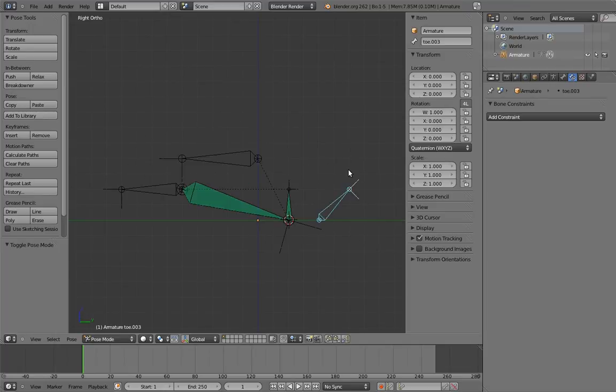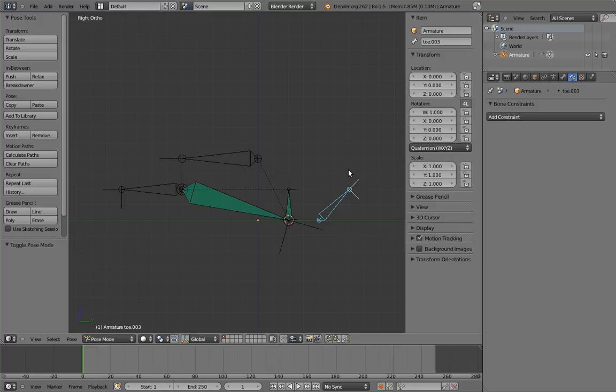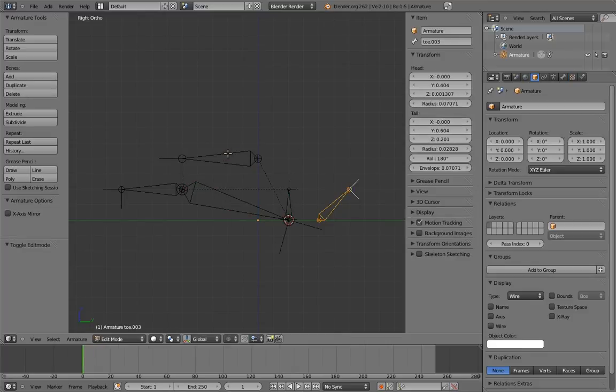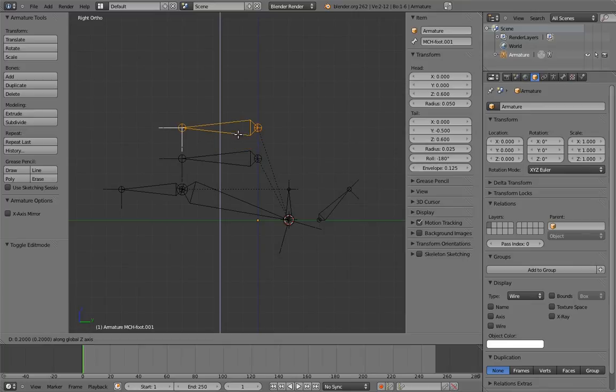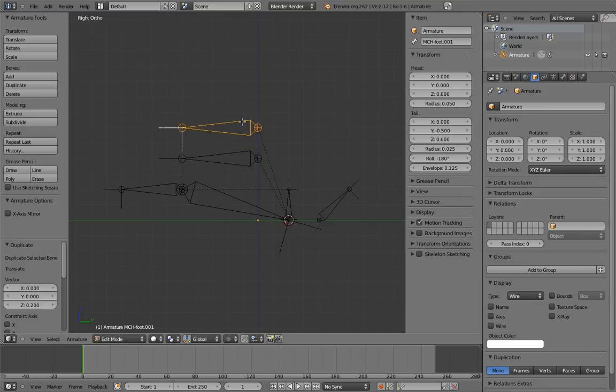The only thing we need to do now is create an overall control to position the entire foot in space. The principle for this is actually a lot like the root bone. We create a new bone and parent everything that doesn't already have a parent to it. In this case, we would like the overall control to, at least by default, have the same position as the foot bone. So let's just duplicate the foot bone and clear parent on the duplicate.